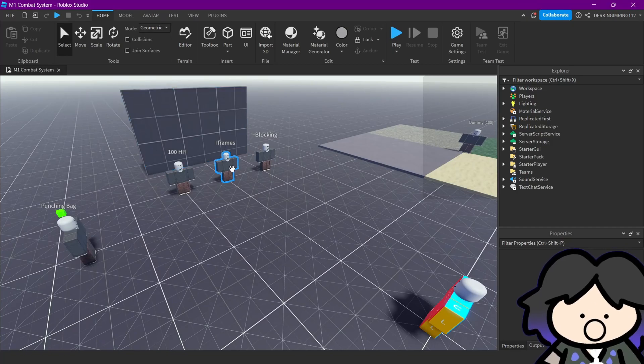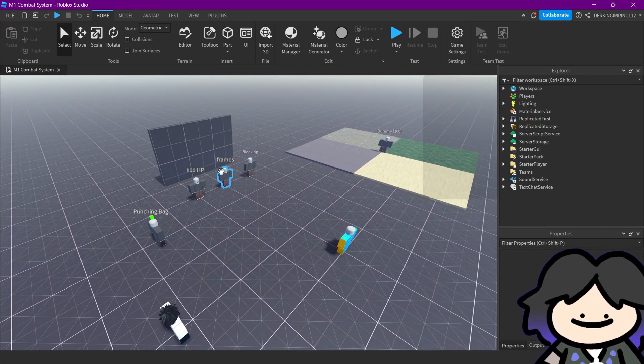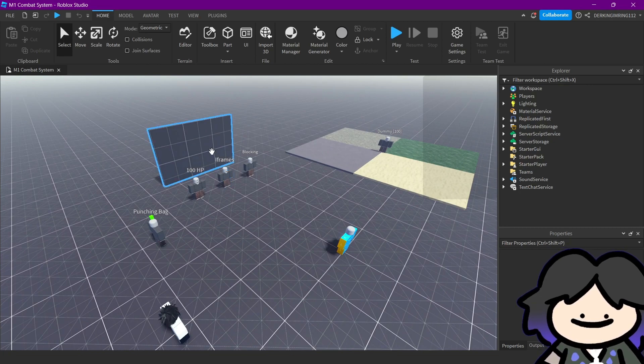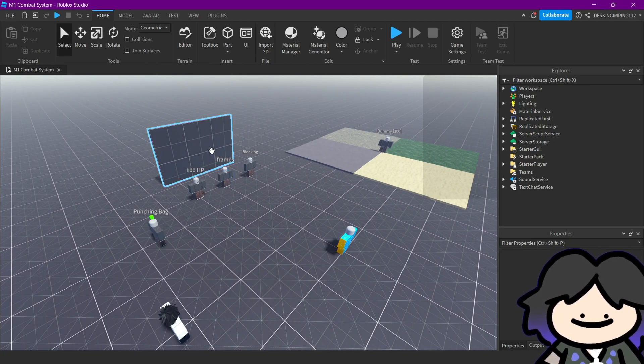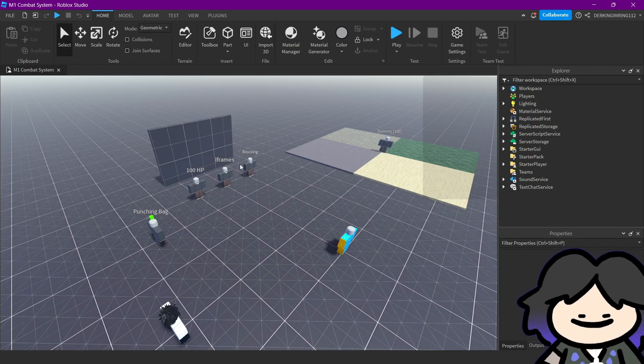Alright guys, welcome back to maybe the final update for the M1 combat system, but we will see. So, what did I change?